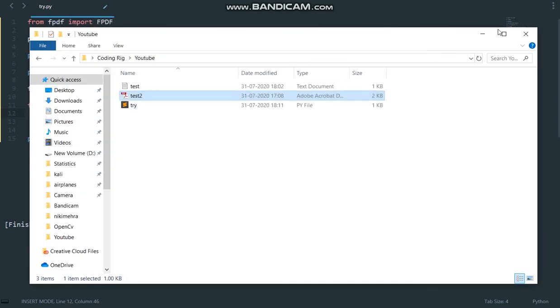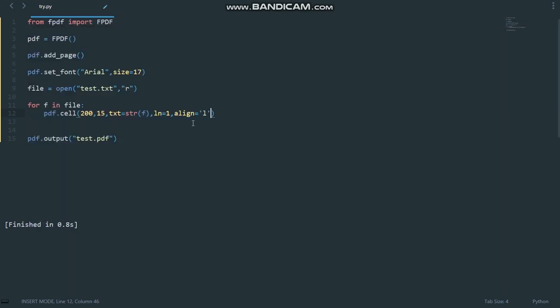So here is the code from the last video. We are converting a text file into a PDF file. And in order to fill the background of text with some color,